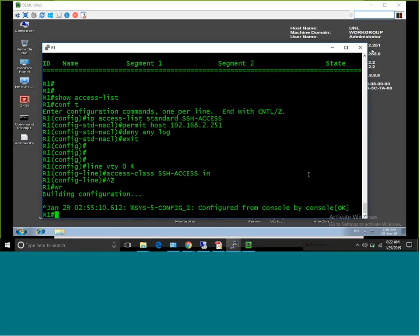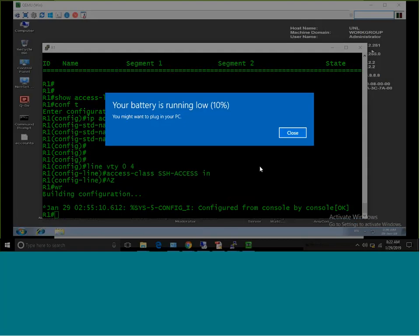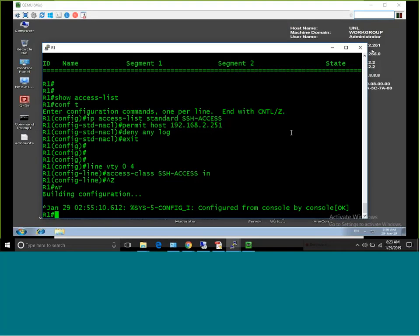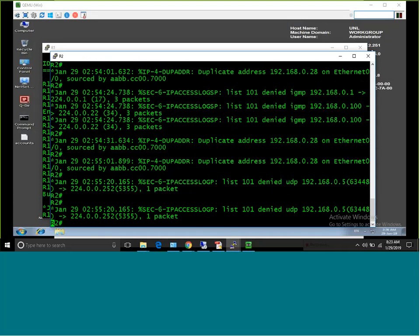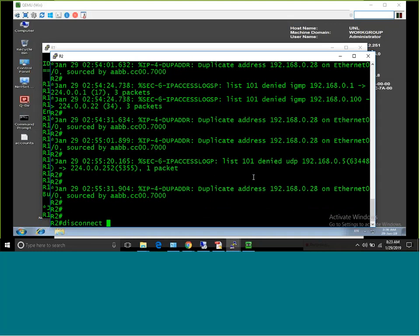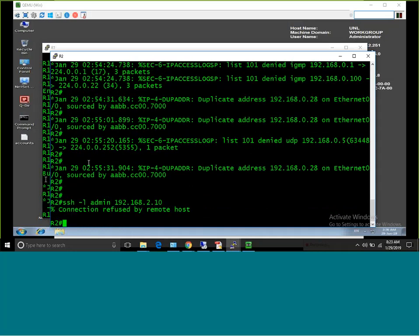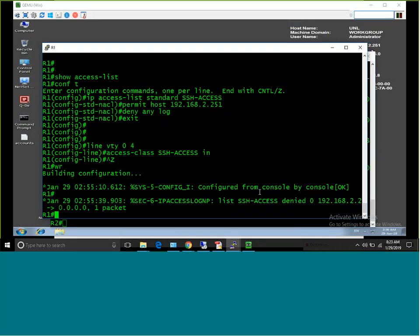Let me go back to router R2 and try to SSH to R1 again. As you can see — connection refused. More importantly, on router R1, it immediately shows a log message: 'list SSH_ACCESS denied 192.168.2.2' — it denied router R2. That is how you know a particular access is being blocked.